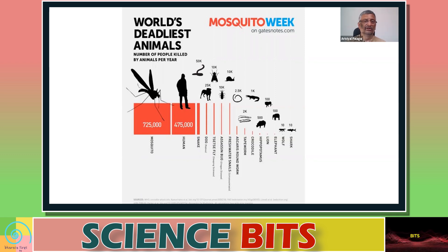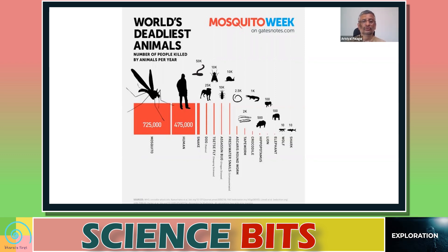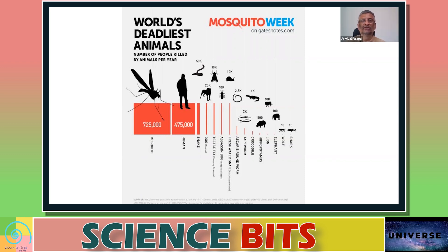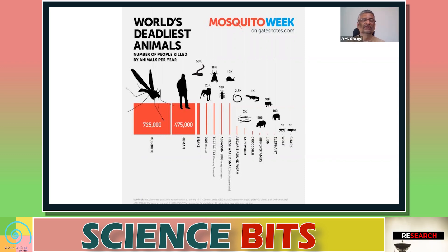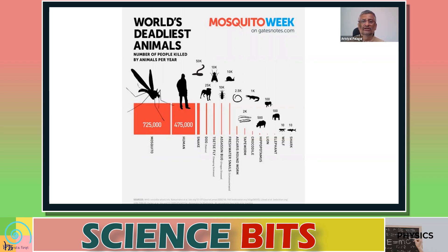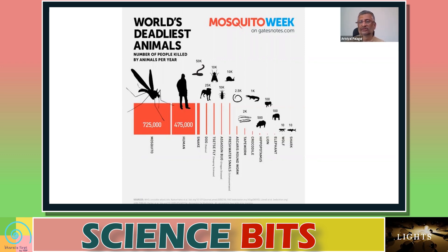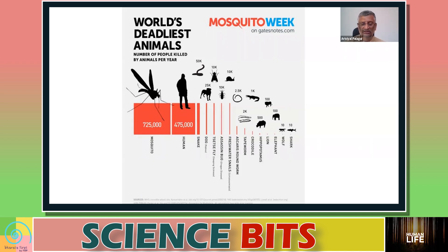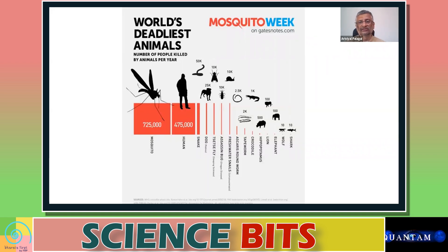The second deadliest animal is actually human beings — in the name of caste, religion, and so on, we kill each other. If you look at snakes or others, the numbers are small in comparison to mosquito bites. Sharks kill roughly about ten people a year, yet we talk too much about sharks.